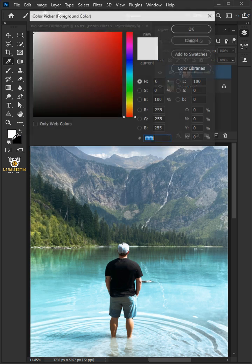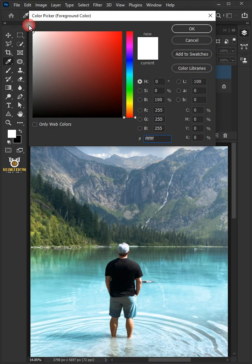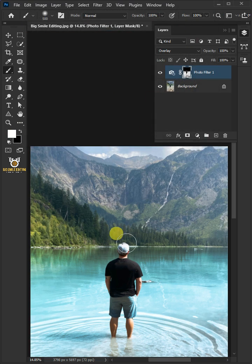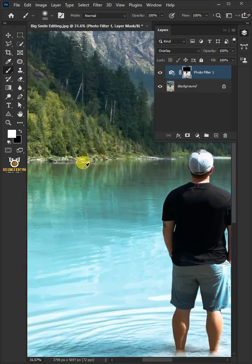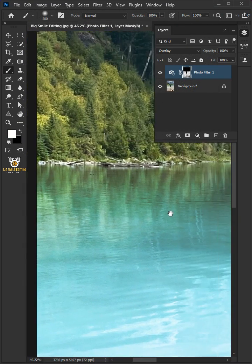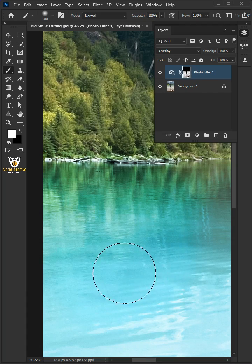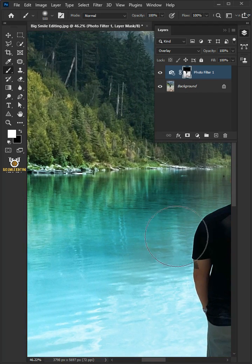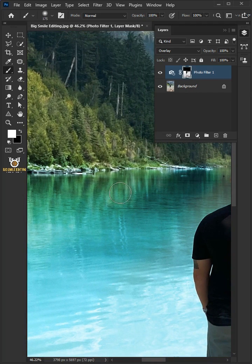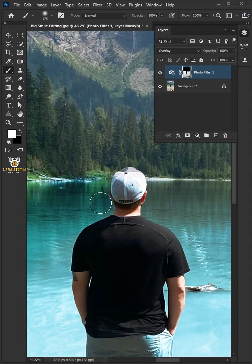Go back and choose white, then paint on the water just like that. Be careful not to paint on the model.